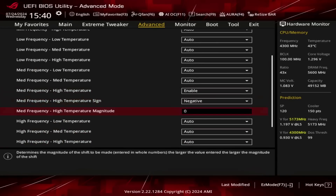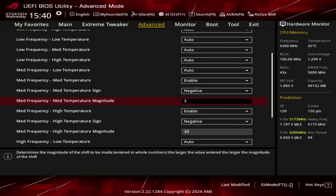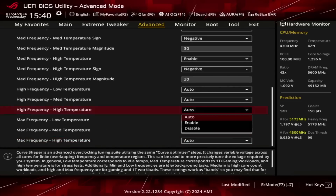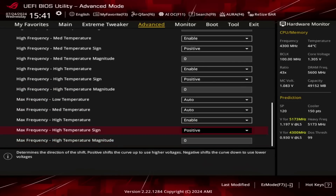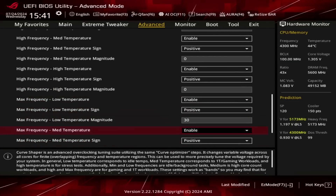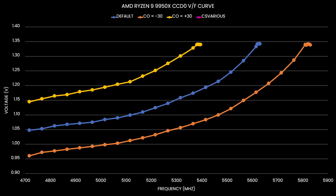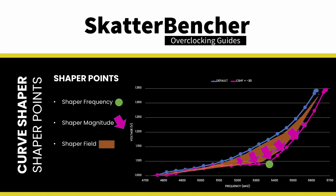For example, let's set the medium frequency point to minus 30, the high frequency point to zero, and the maximum frequency point to plus 30. Now we have a curve that undervolts below and overvolts above 5.2 GHz. So we've identified the shaper points and how they impact the shaper fields.